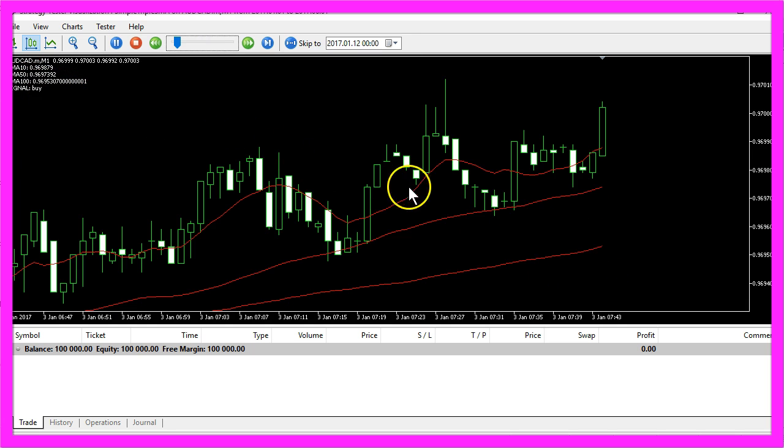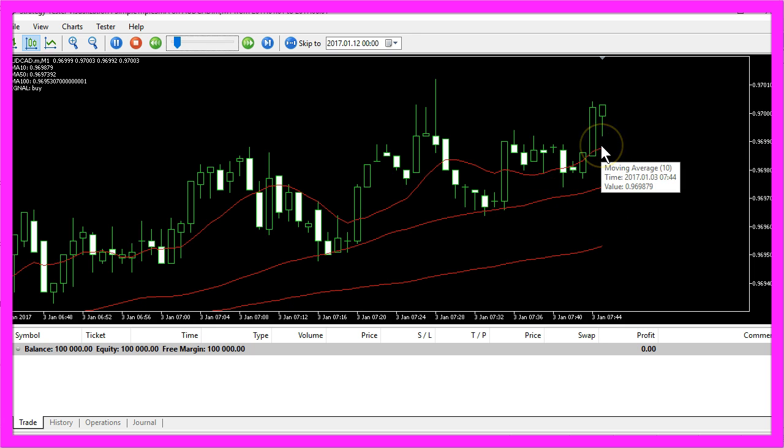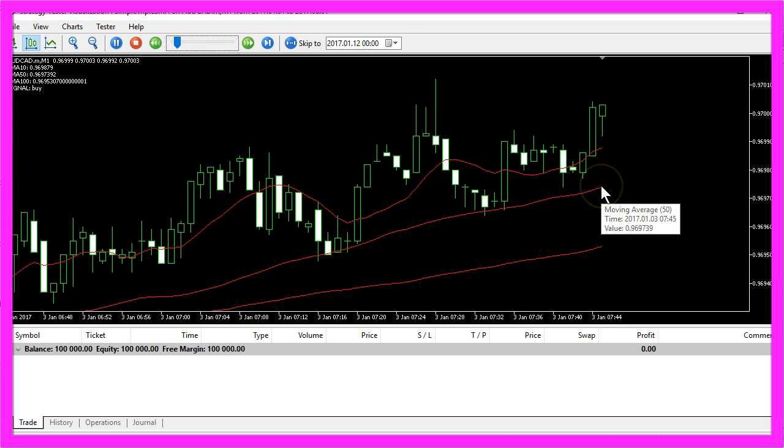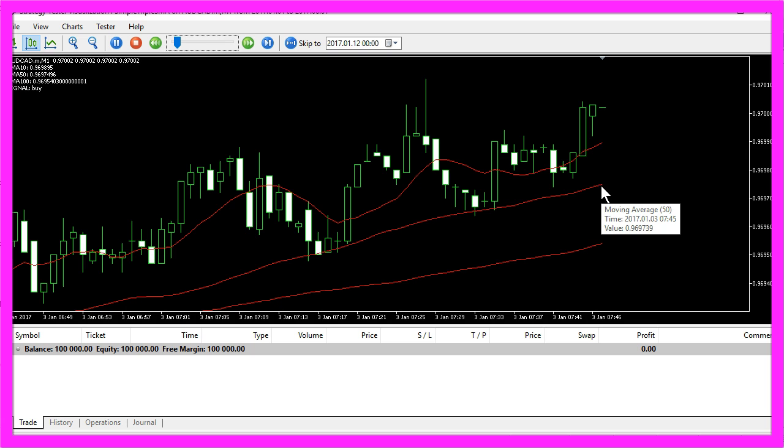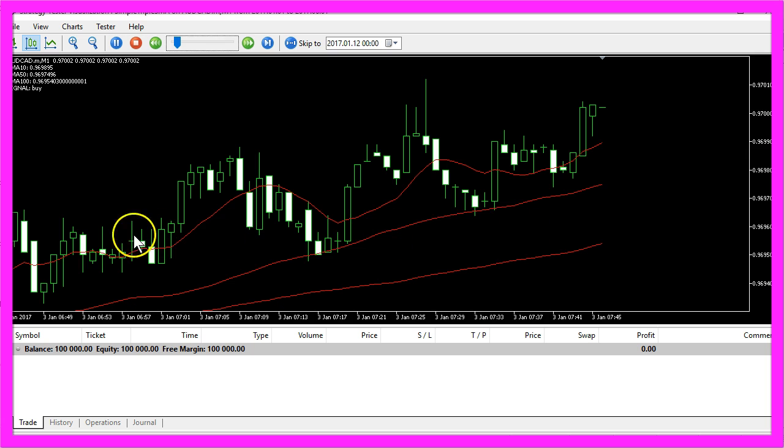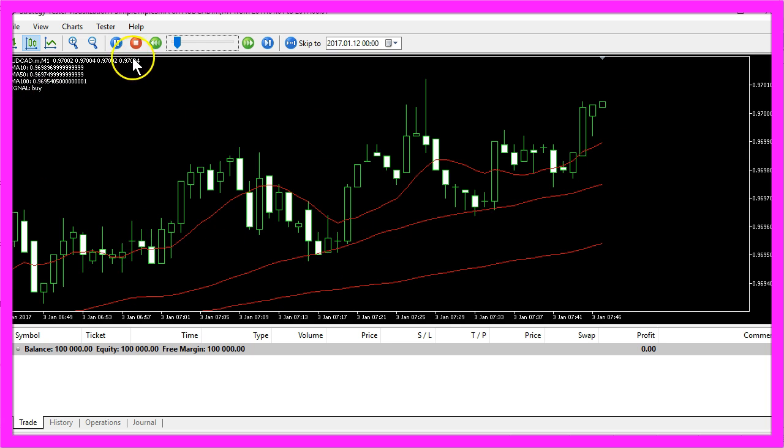In the other case, when the 10 candle SMA is above the 50 candle SMA and the 50 candle SMA is above the 100 candle SMA, that would be a long trend and that would produce a buy signal.